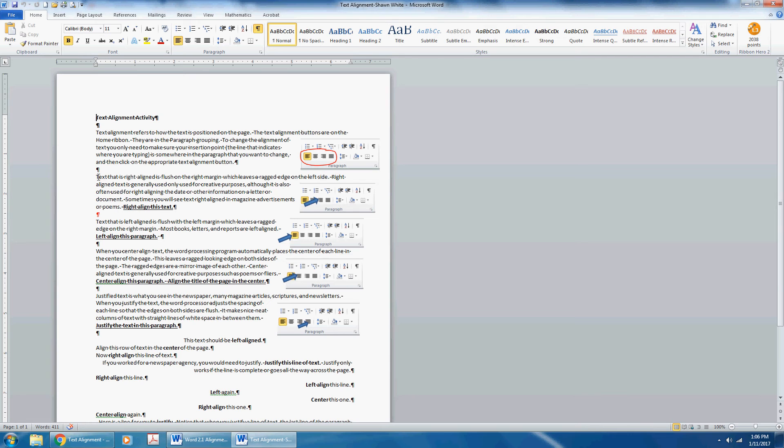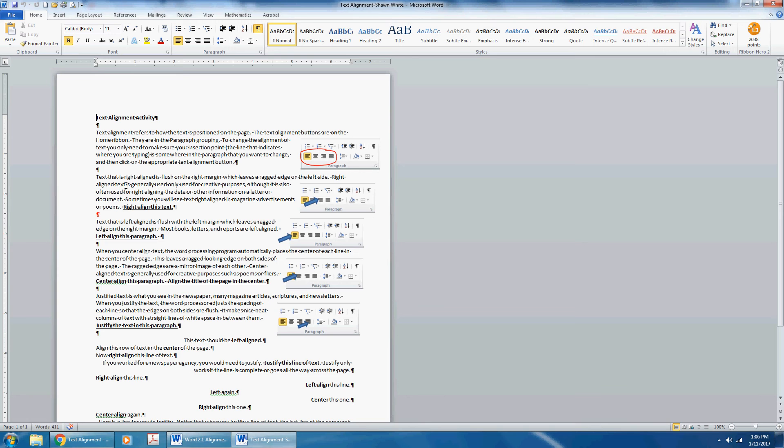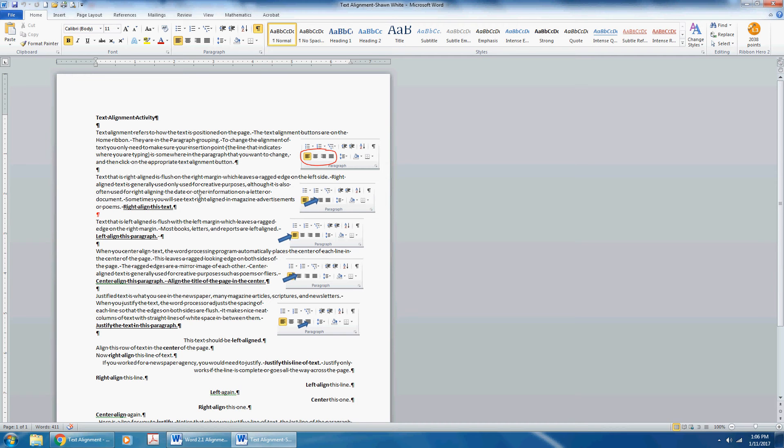Text that is right-aligned is flush on the right margin, which means right against the right margin, which leaves a ragged edge on the left side. Right-aligned text is generally used only for creative purposes, although it is often used to right-align the date or other information on a letter or document. Sometimes you will see text that is right-aligned in magazine advertisements or poems. Right-align this text.